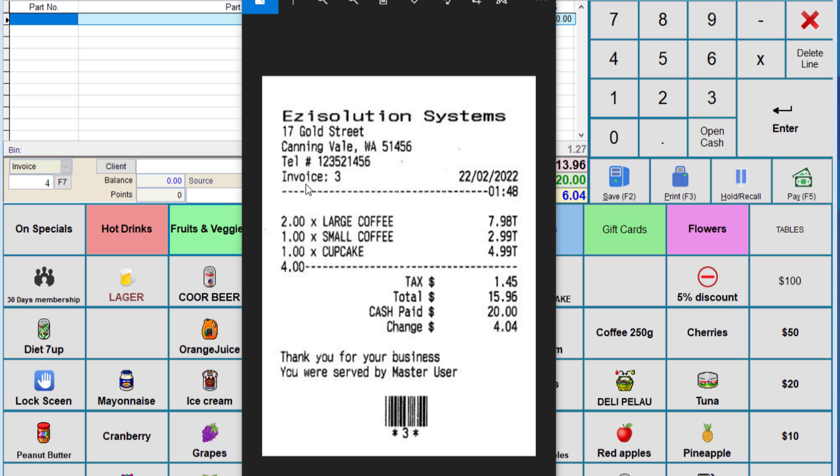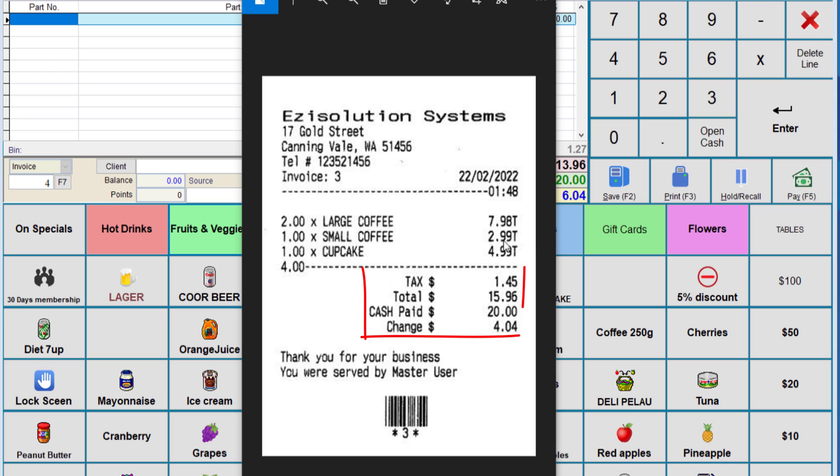Two things to notice is that we asked to print the invoice number. Also notice that the tax code is printed on the end of the price there. If the client wants to see that the item is taxed, they can see with the tags at the end of the lines. It has also printed the tax, total, and change amount as well.